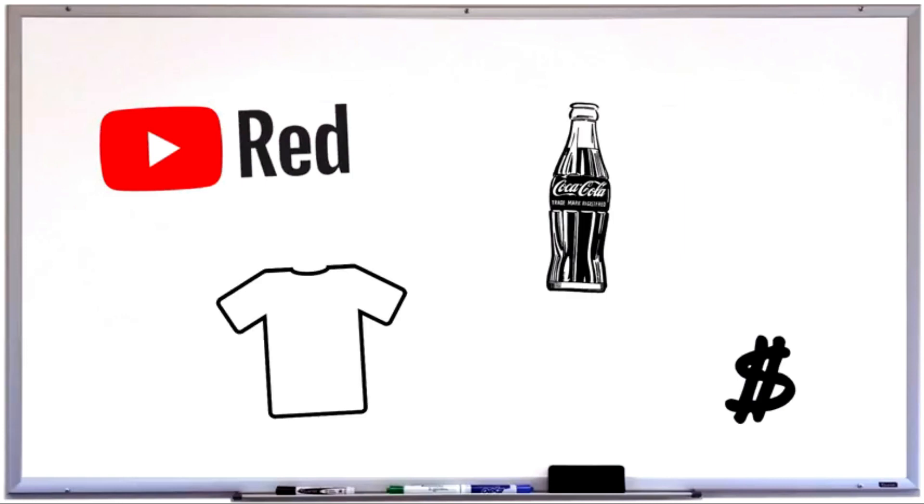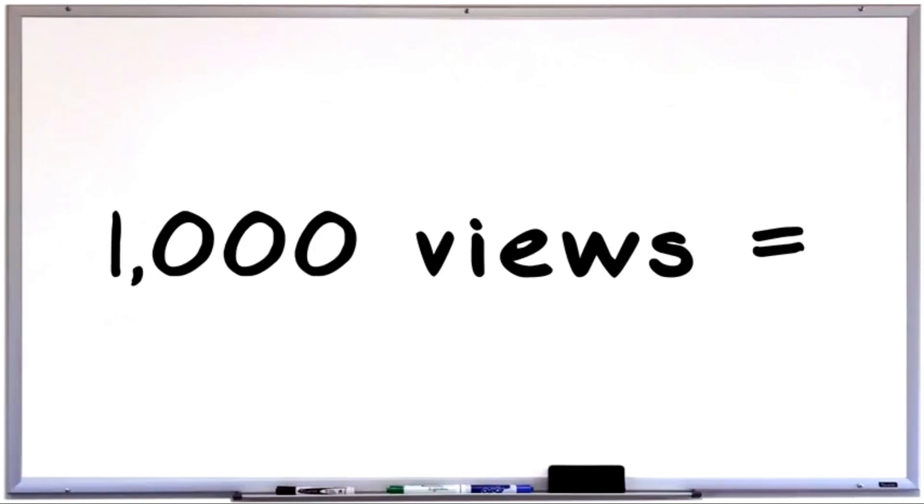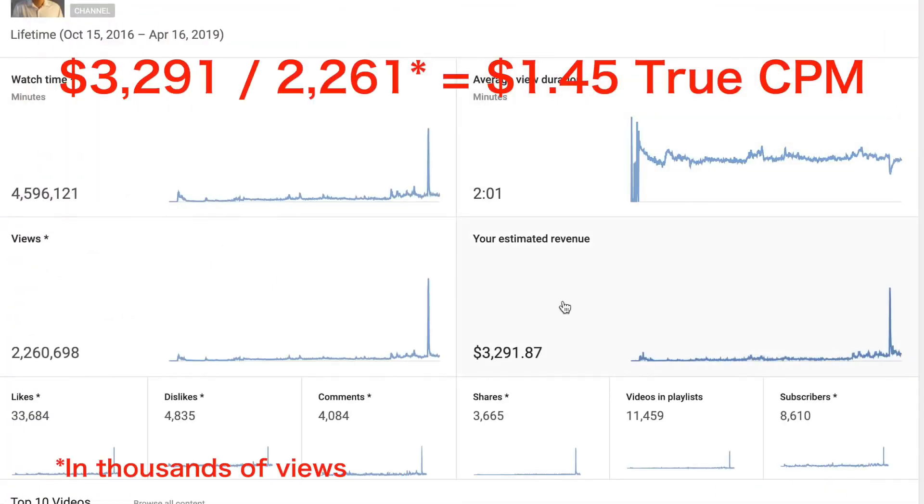Today however, anyone whose account is in good standing can become a YouTube partner through expressly allowing YouTube to place advertising in, on, and around your video content. Google makes money from the views of these ads, and partners can then earn a percentage via a Google AdSense account.